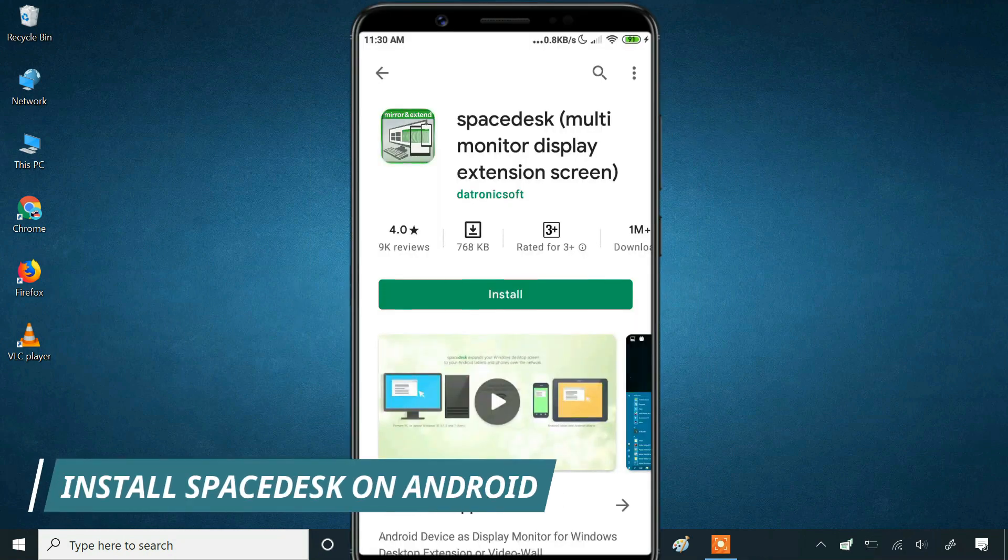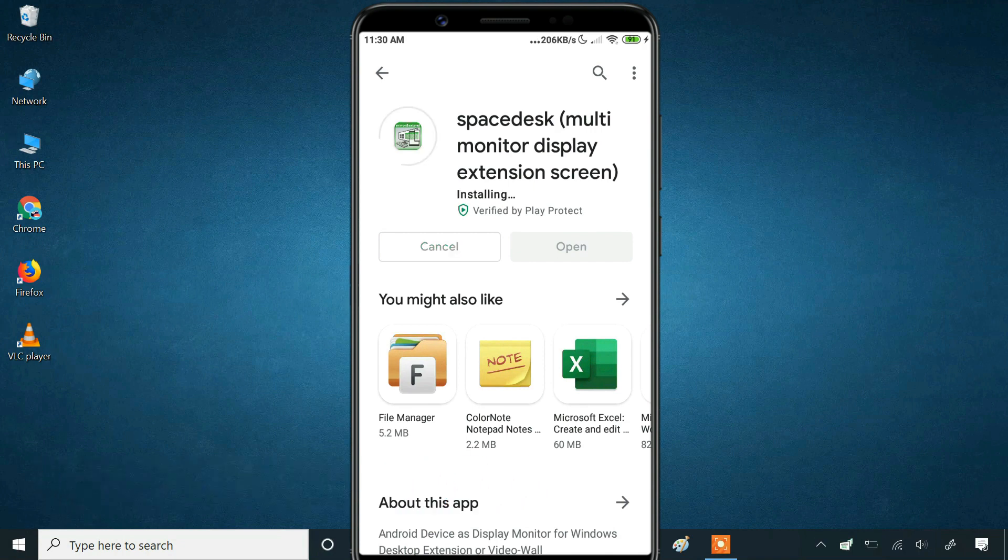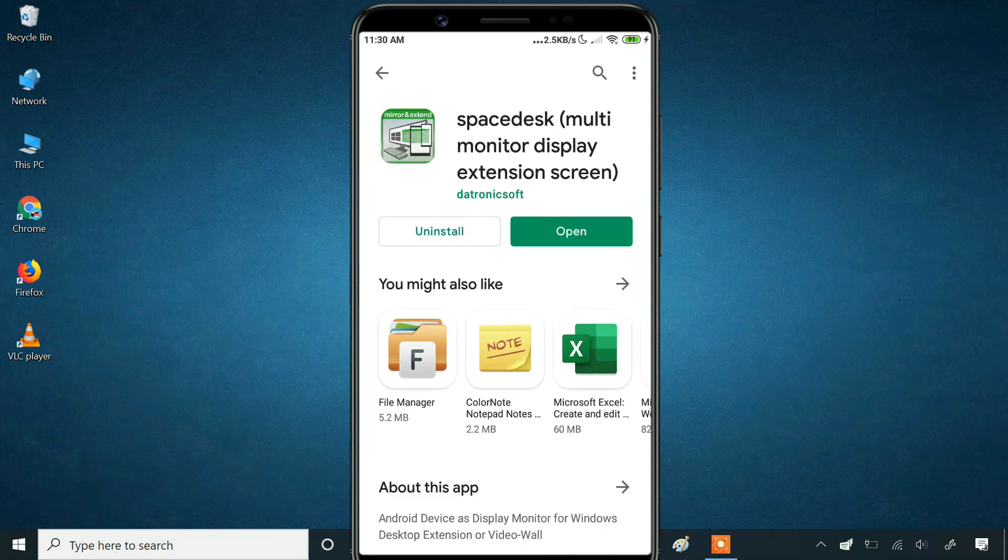The next thing you will need to do is install the SpaceDesk application on your Android device. With both apps installed, using SpaceDesk is incredibly easy.